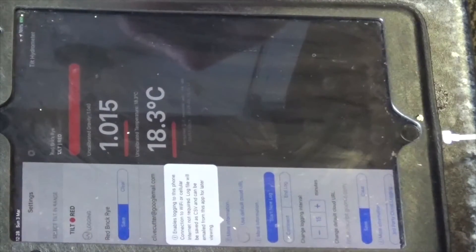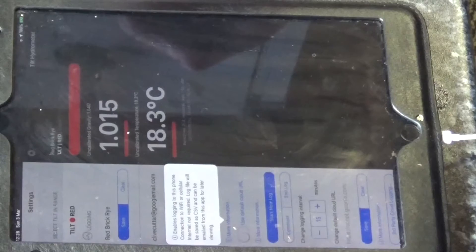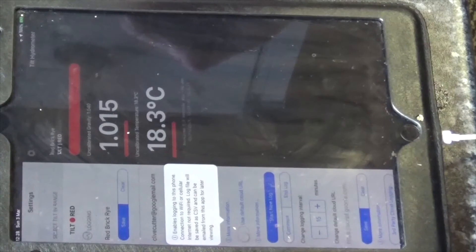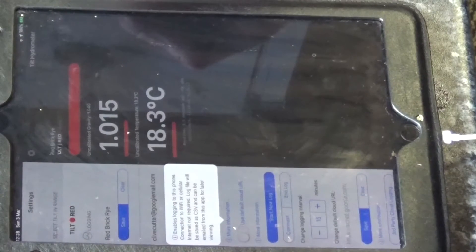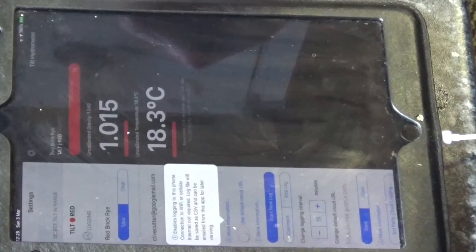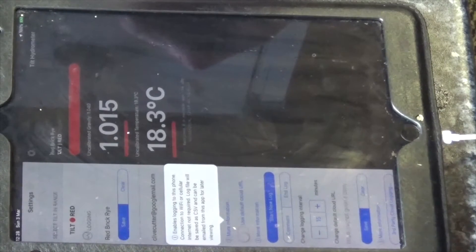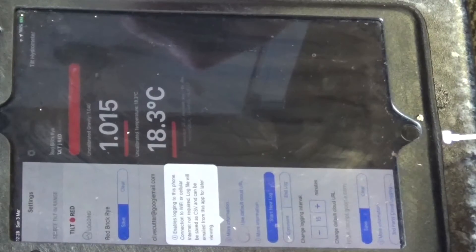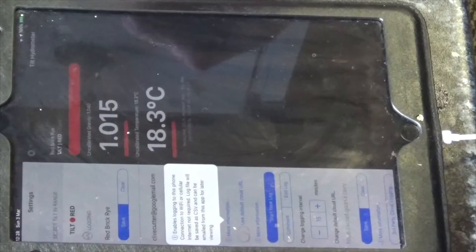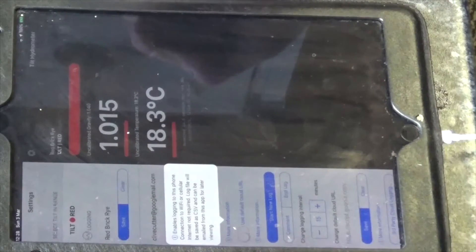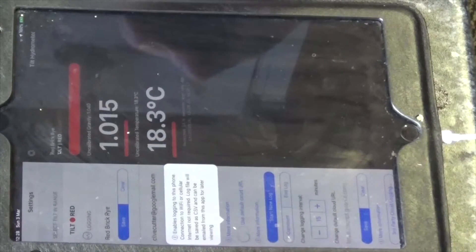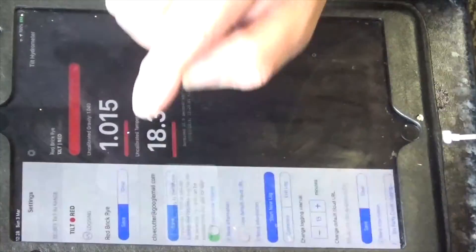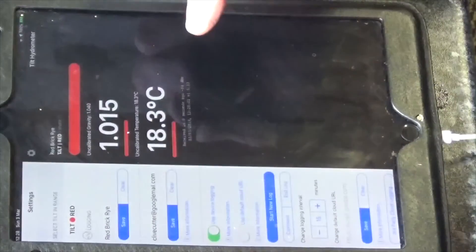And then it says use device logging. So more information, enables logging to this phone, connection to wifi or cellular internet not required. Log file will be saved as CSV and can be emailed from this app for later viewing. So there we are.